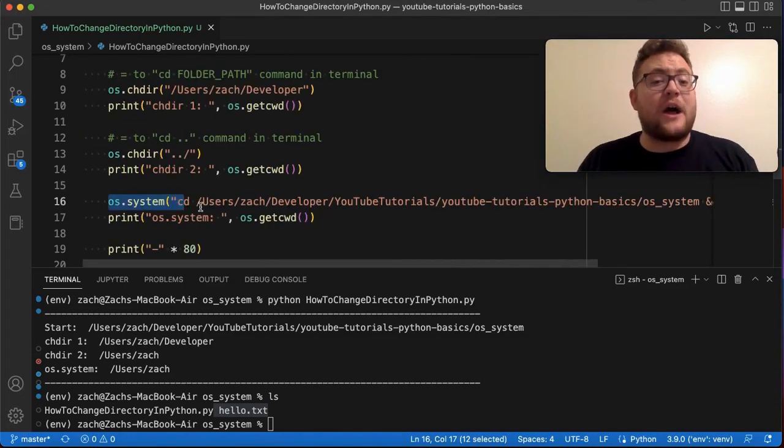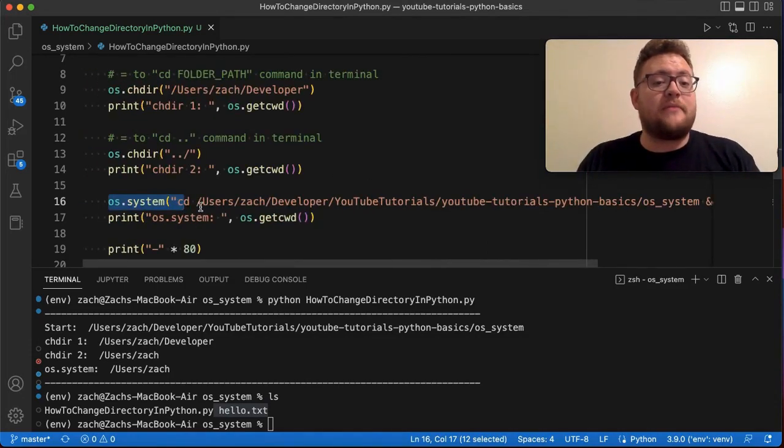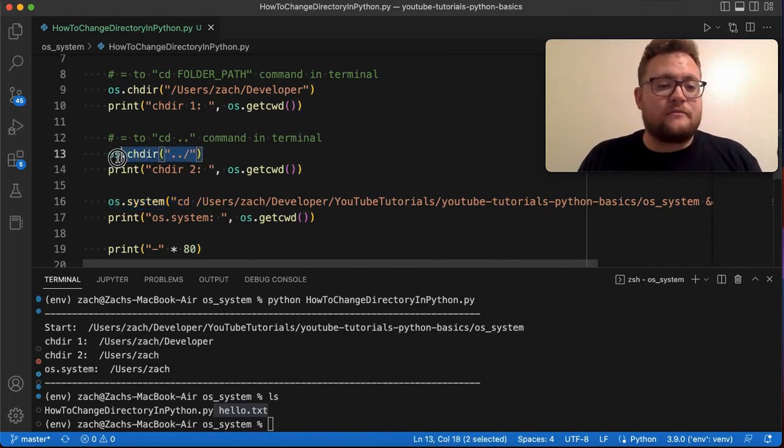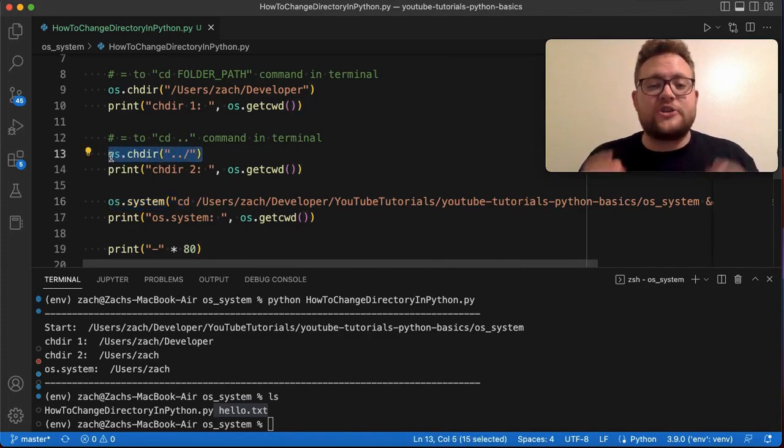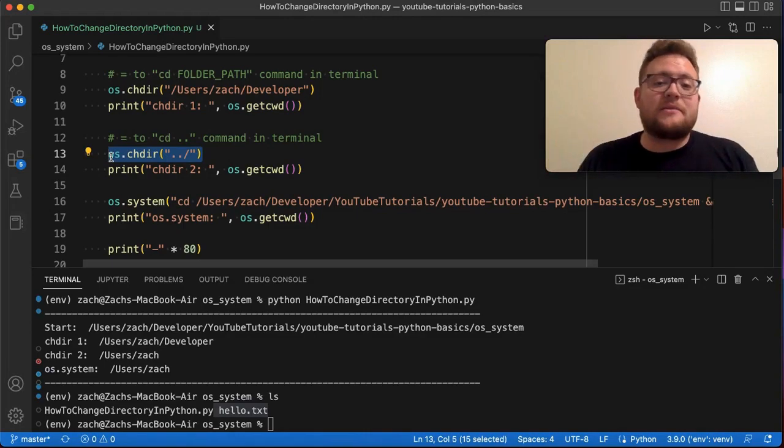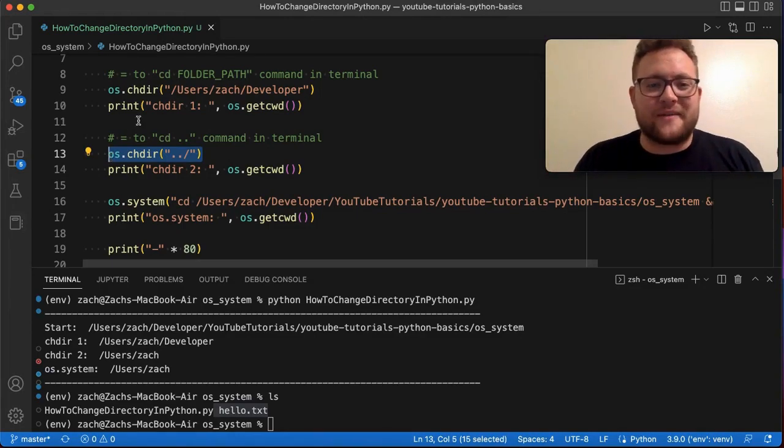So I hope that provided value. I hope that's helped you solve a problem that you may be facing. And then, yeah, use this to change your directory in python. And if you have any questions, leave them in the comments below. And until next time, keep on programming.